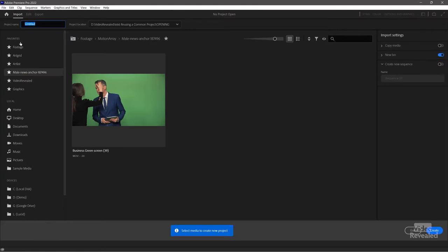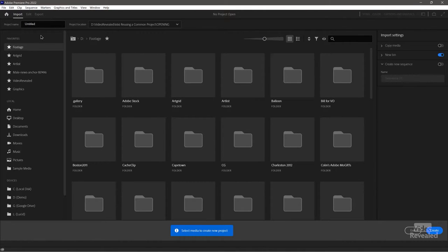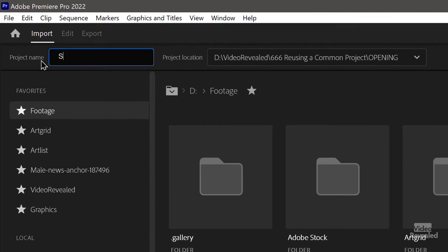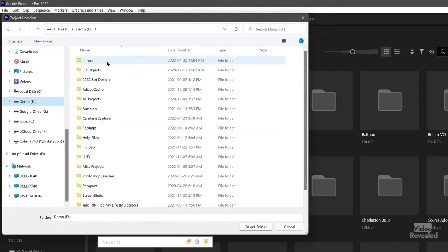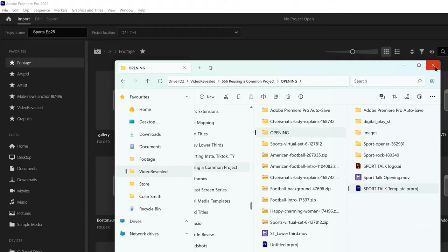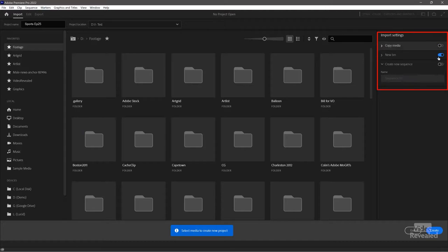We don't use this project at all. I'll close it up and protect it and start with a new project. This is the new import mode — this is also where you start a new project. I'm going to call this 'Sports Episode 25,' and over here is where it's going to be saved. You can choose a location and I'll stick mine in my test folder. I'm not using this import dialog at all because it does not show you Premiere Pro projects or After Effects projects. So don't select anything over on the right — just create a new project.